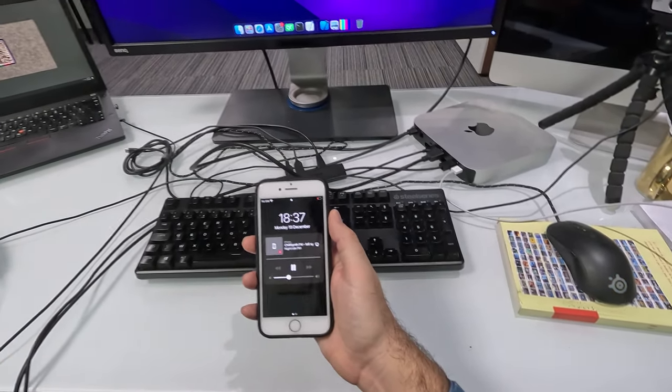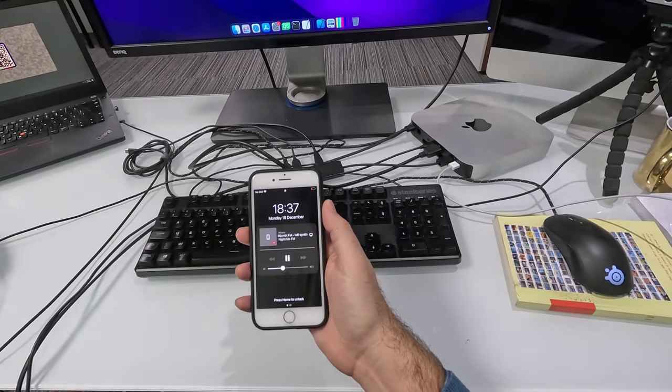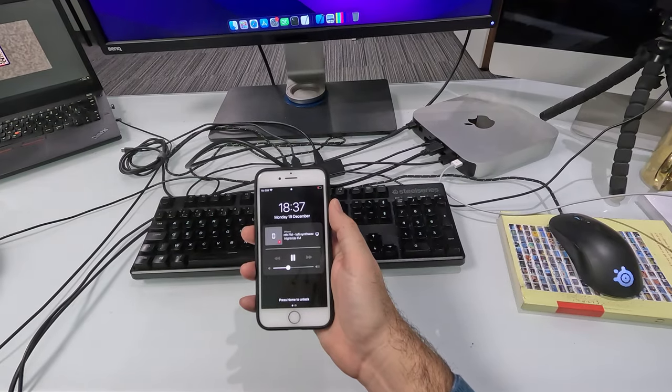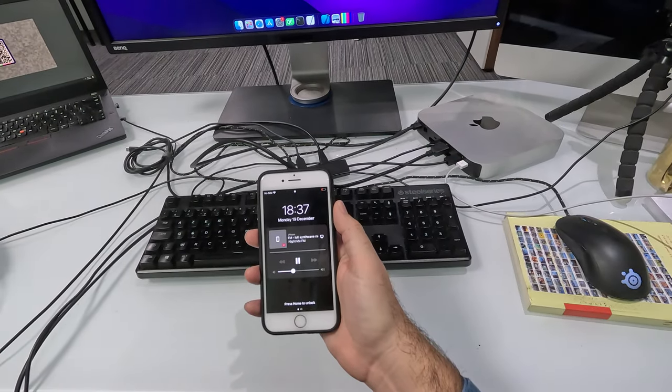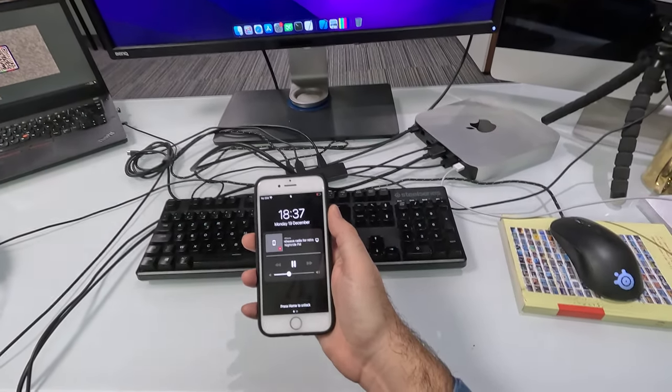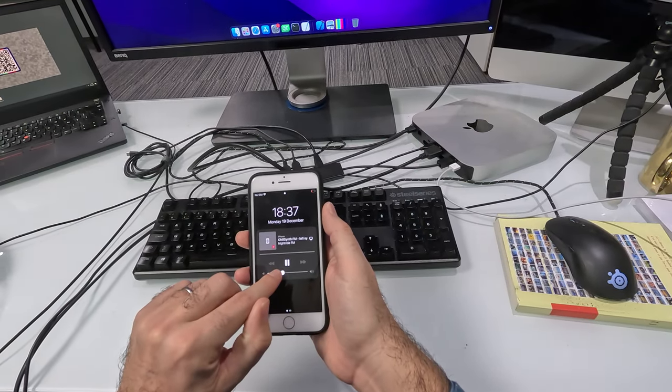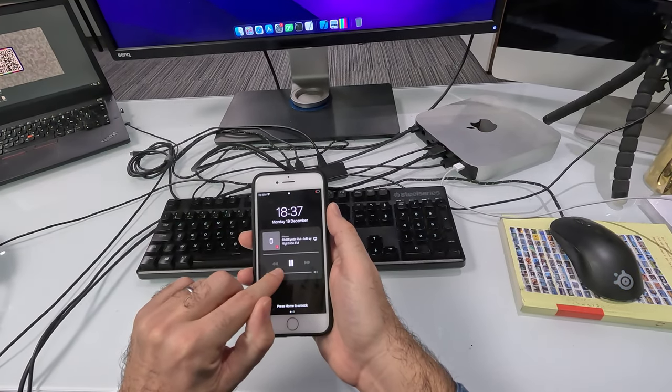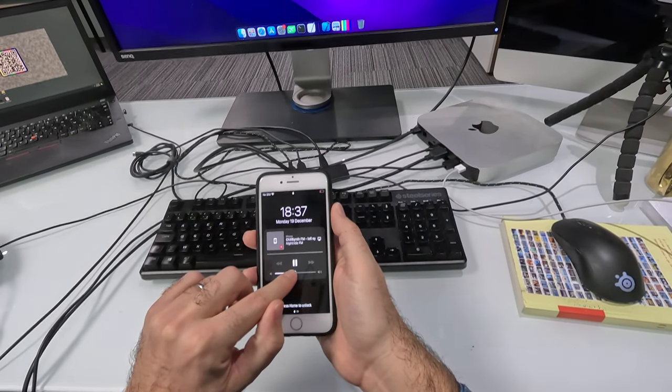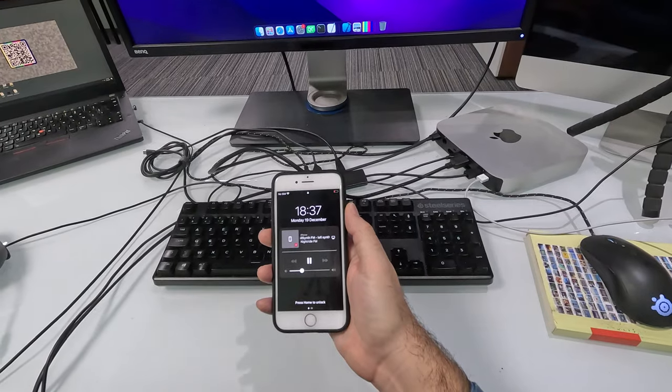And as you can see, from now on, the video content is playing in the background. With the latest version of Monkey, you get full background playback support.